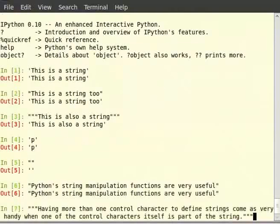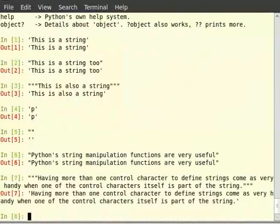Let us now move on to the triple-quoted strings. Let us define multi-line strings without using any escaping. Everything within the triple quotes is a single string, no matter how many lines it extends. So we can type in the terminal within triple double quotes.